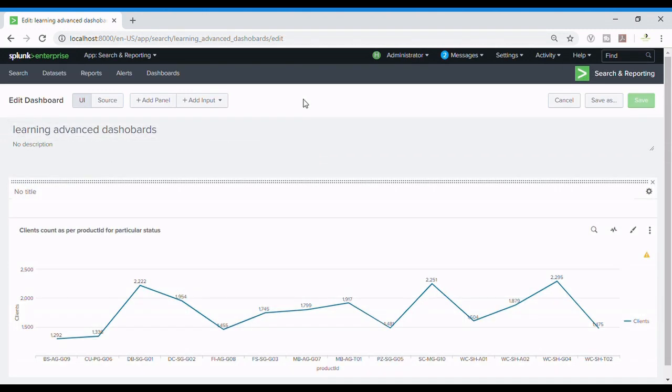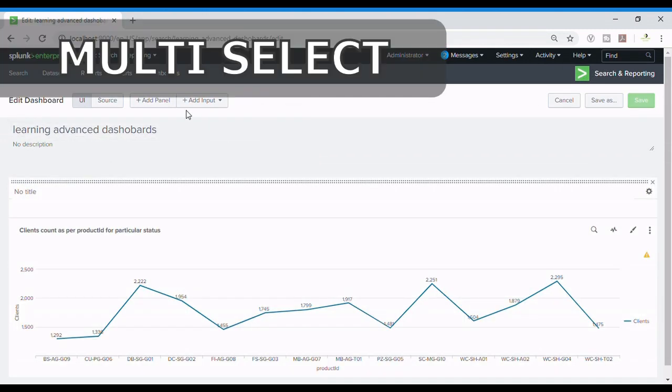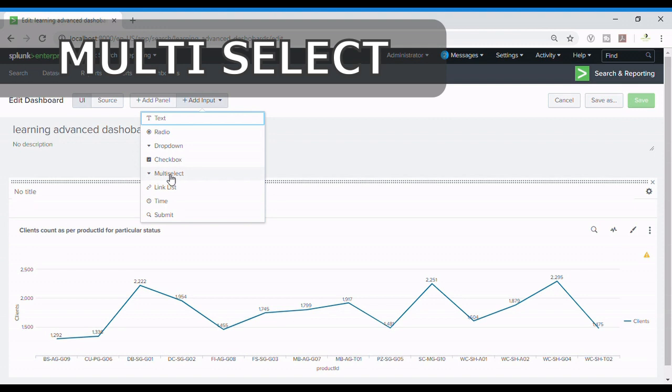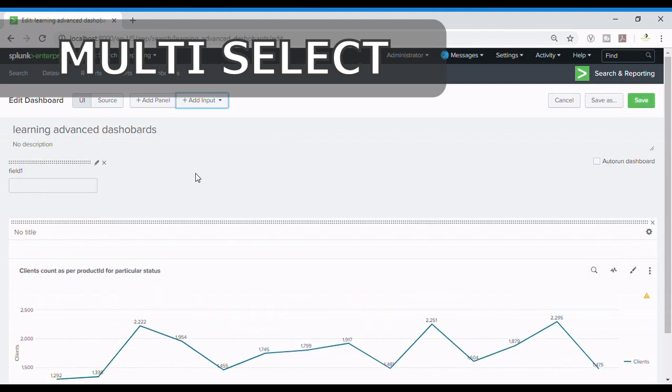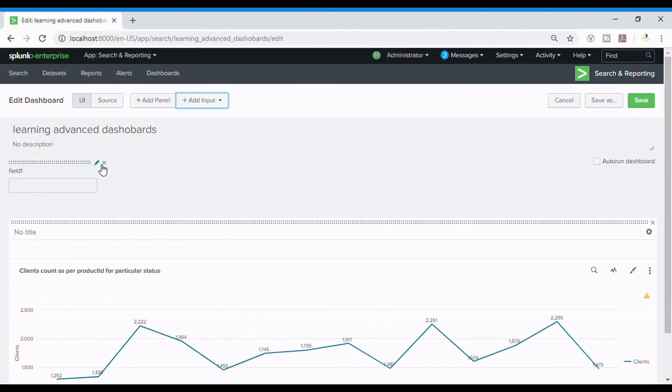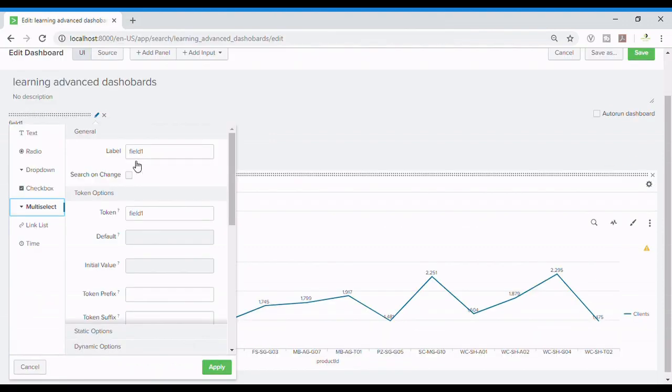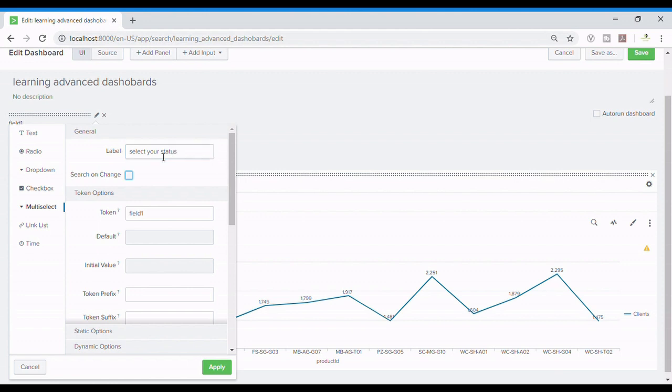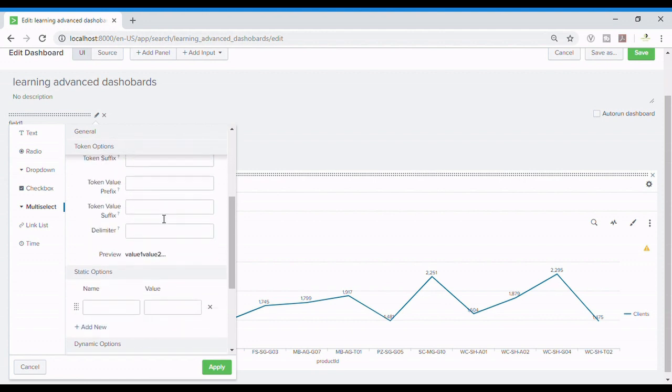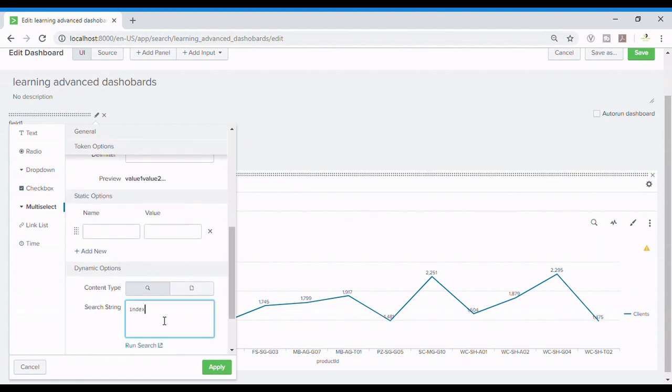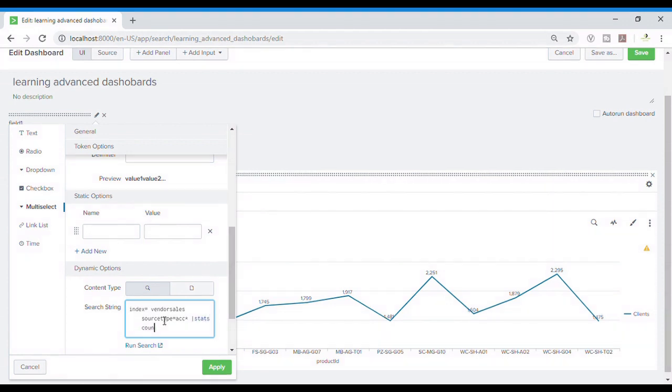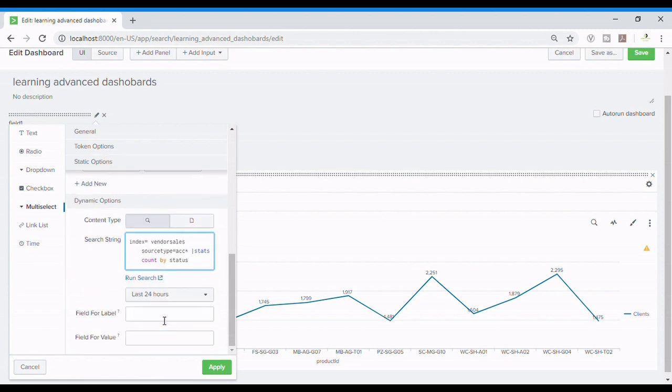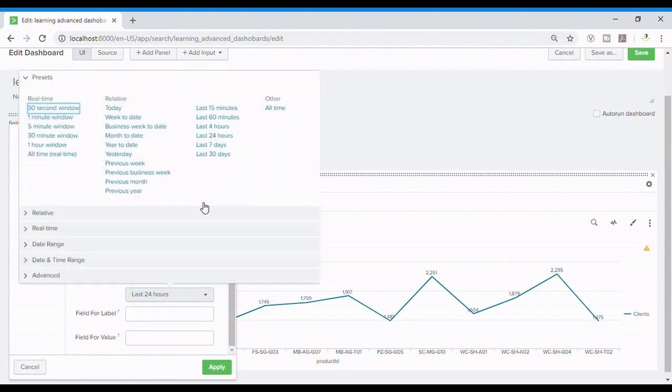So let's see what else Splunk has to provide. Multi-select. Multi-select is basically a mixture of checkbox and dropdown. So I'll be doing again the same thing. I know guys it's a bit boring to do it again and again but we need to show it so that there should be no confusion in that. So I'll put index equals vendor_sales and paste it. Okay, it's not getting pasted so I'll type it. See, this could probably change according to your indexes and all. I'll set it to all time.